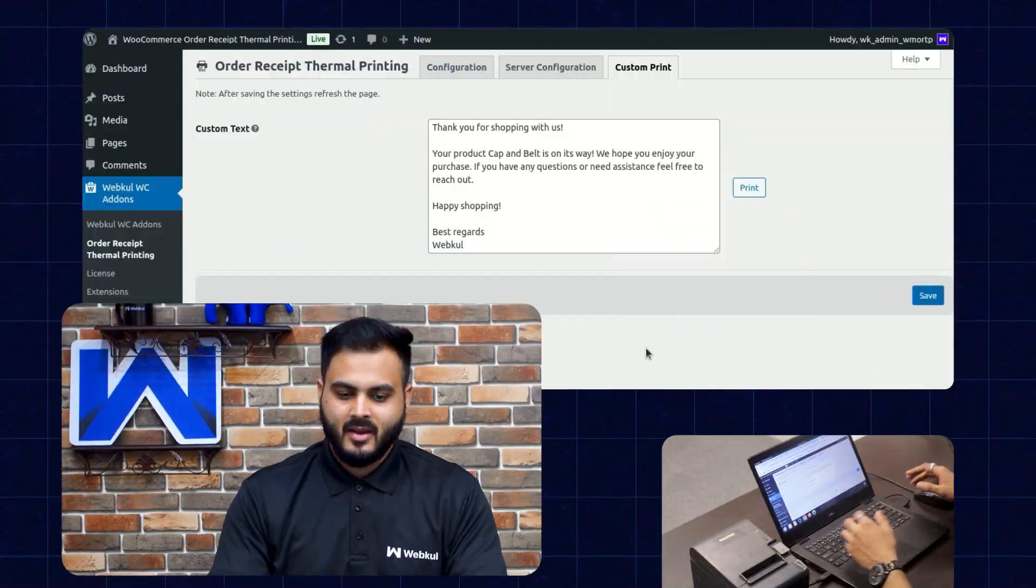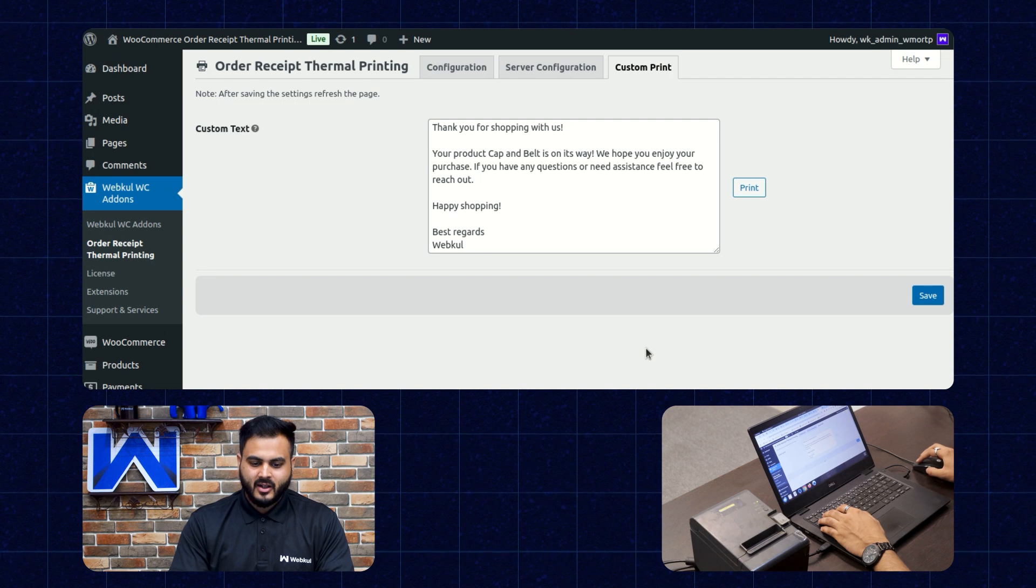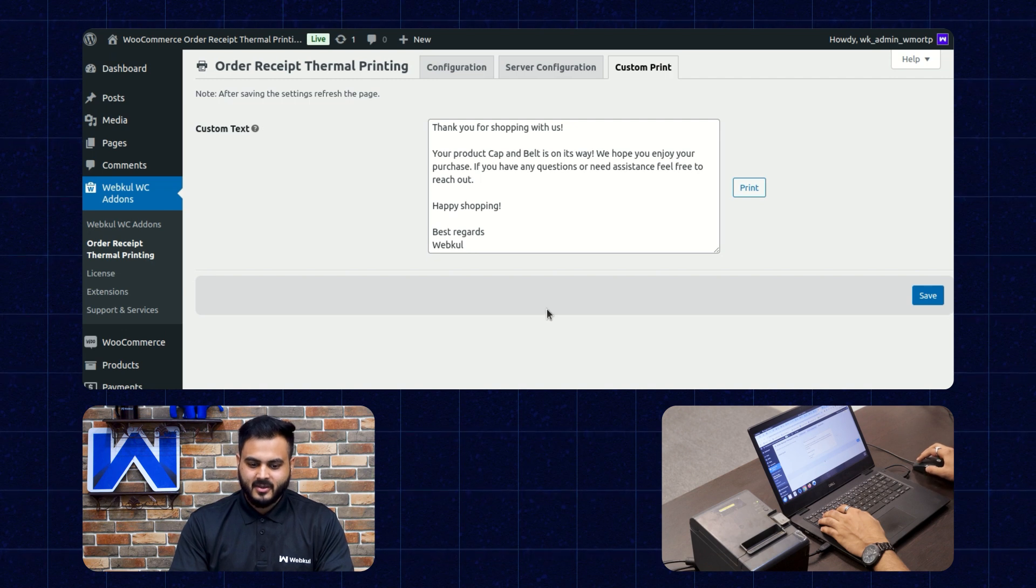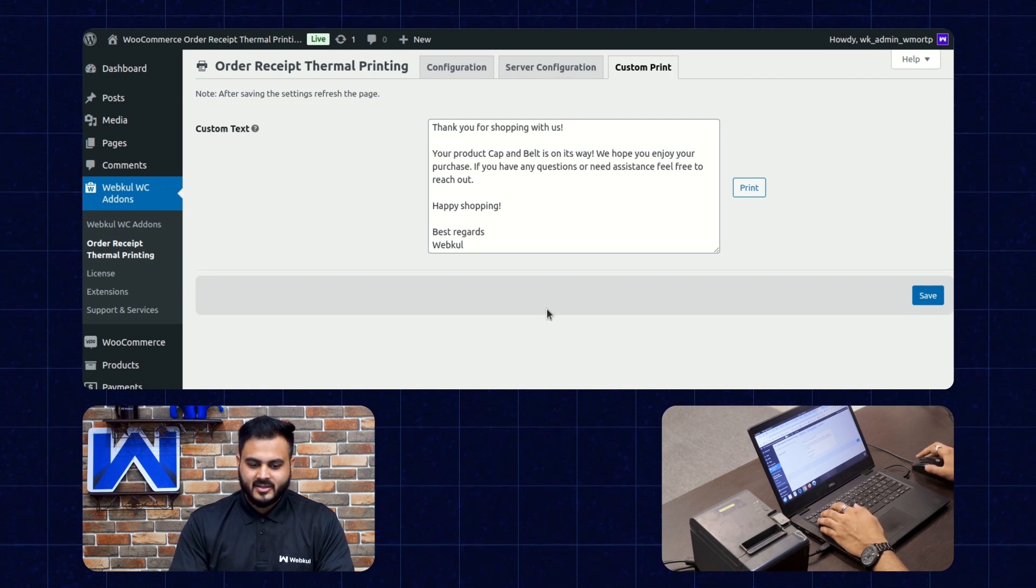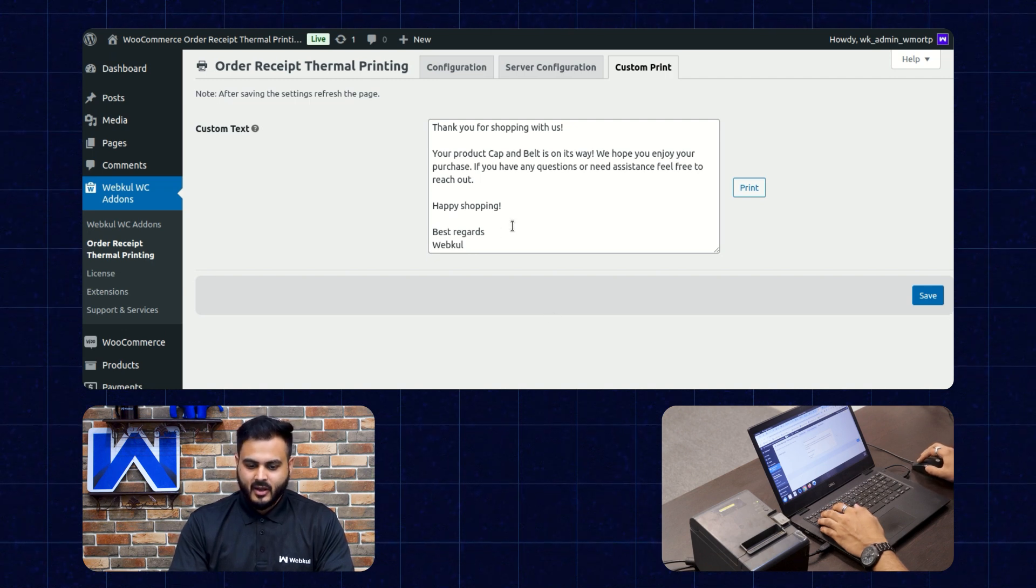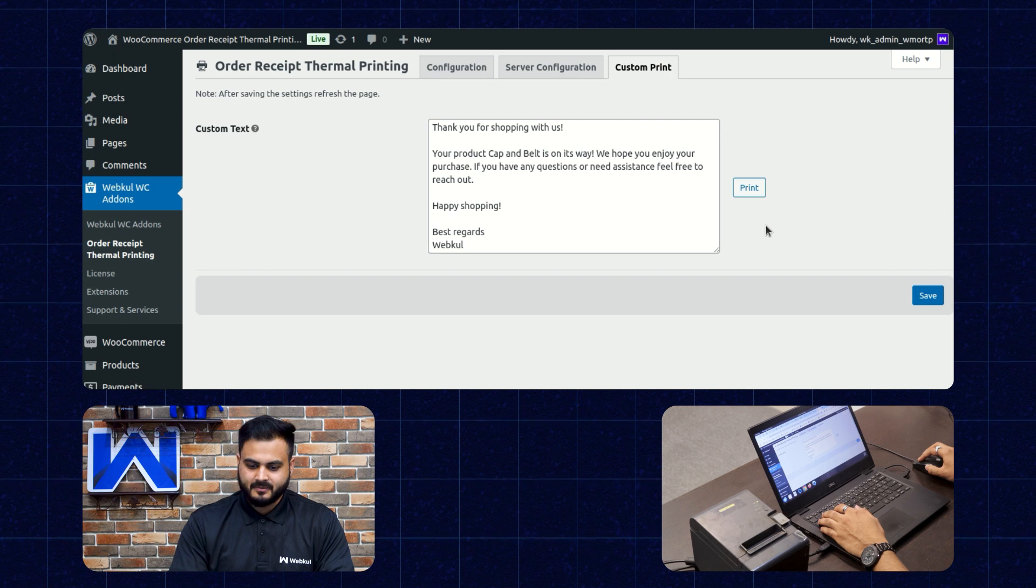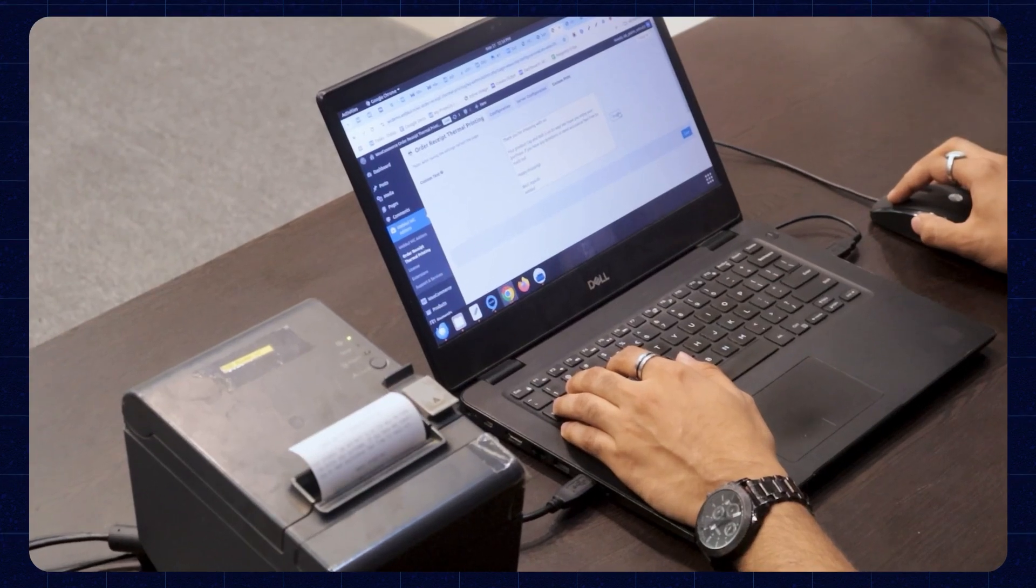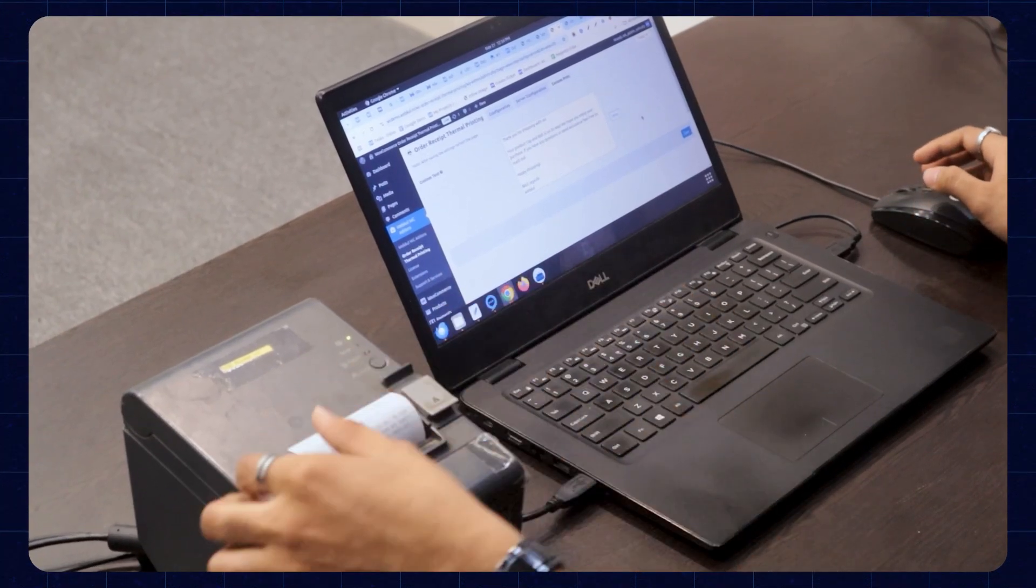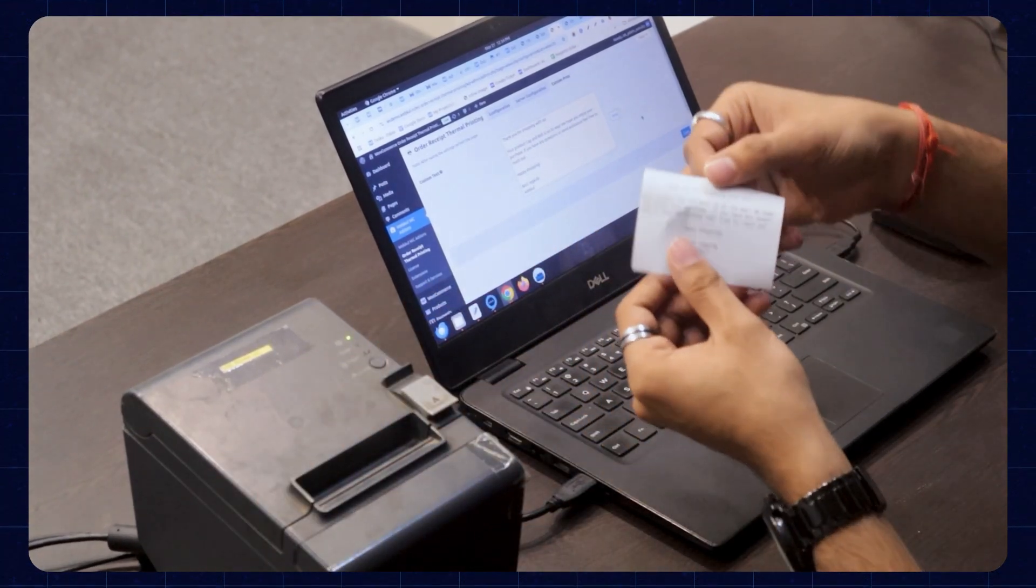Alright, so now let's check how the admin can print custom text and order invoices manually. So here we are on the custom text section. So now the custom text has been input and let's tap on print button. Great, so the custom text has been printed successfully.